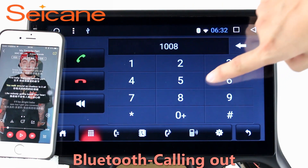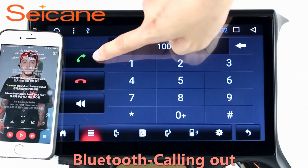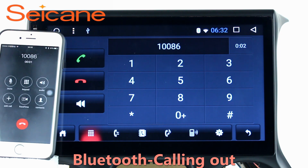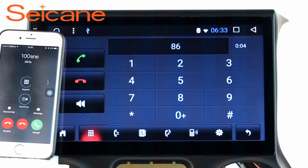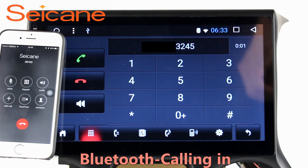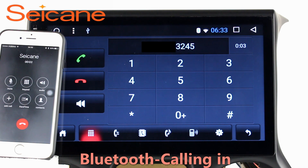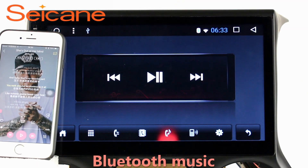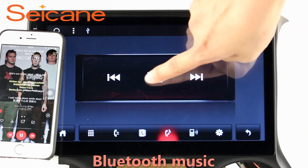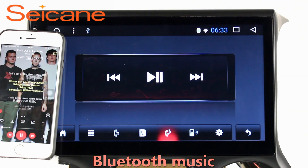Bluetooth. Let's come to the Bluetooth function. Connect your phone with the unit via Bluetooth and dial numbers on the screen directly. You can also answer calls through the screen and listen to music from your phone. You can operate on both your phone and the unit.